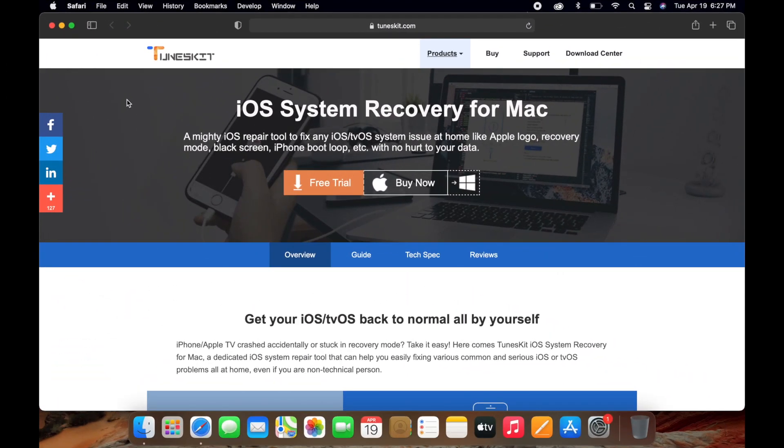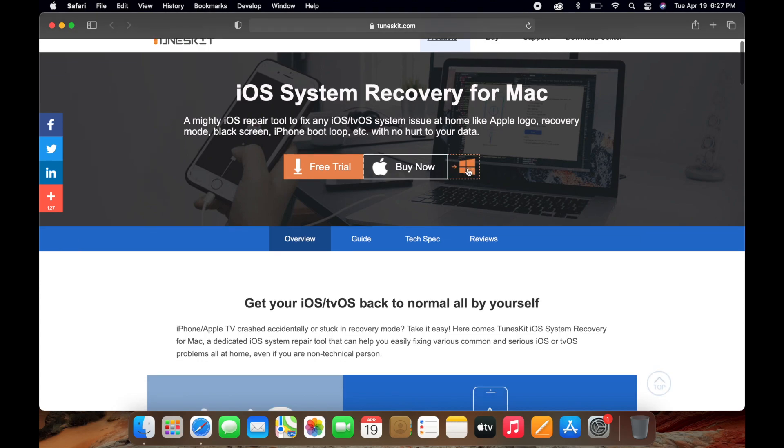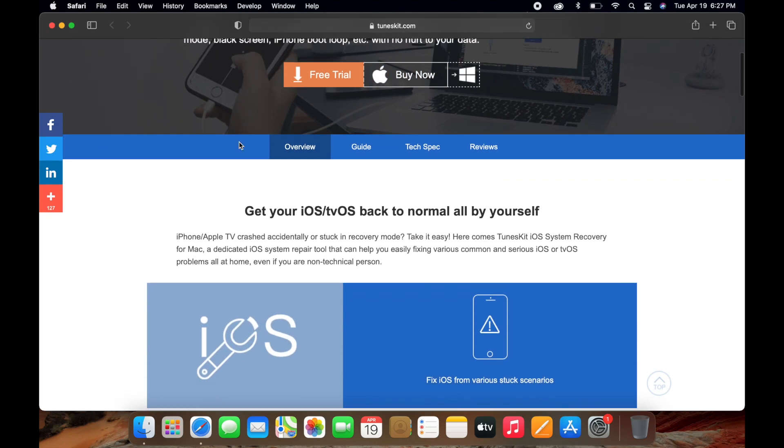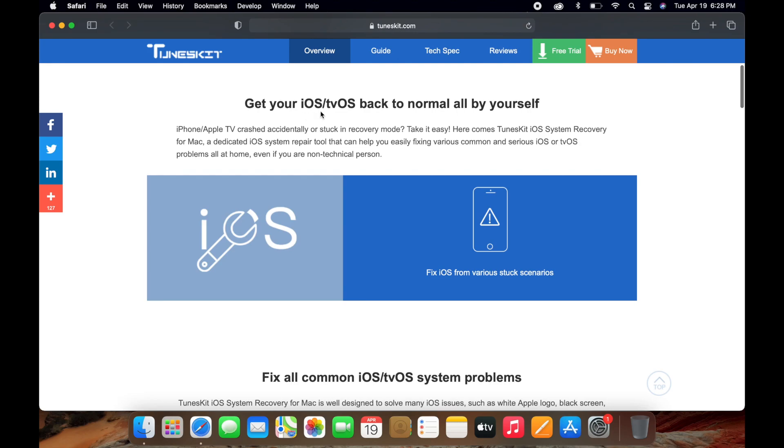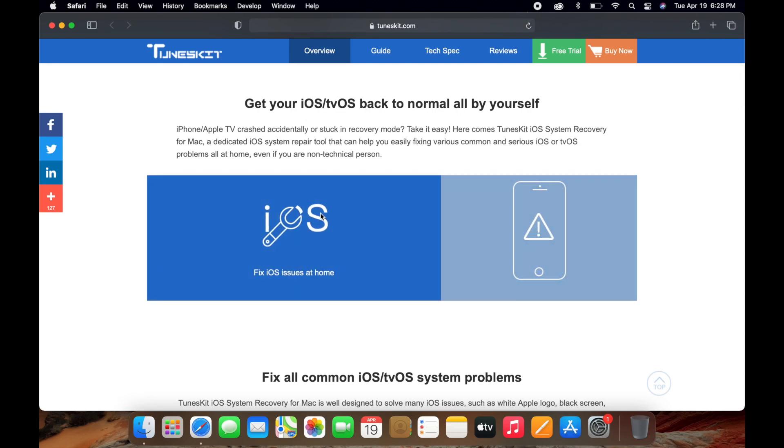Once you get your Windows, I'll leave a link in the description which will take you directly to this website, which is TunesKit's website. This is an iOS recovery system for Mac and Windows. As you can see, it works for Windows and you can have a free trial. You can click this and download it, or you can buy this software. Let's get started on the overview.